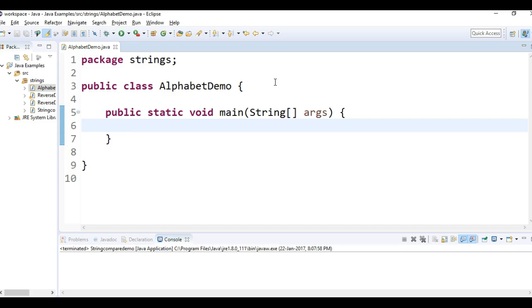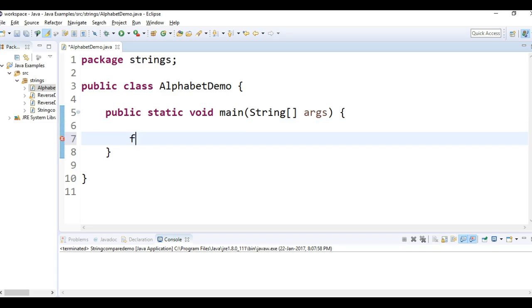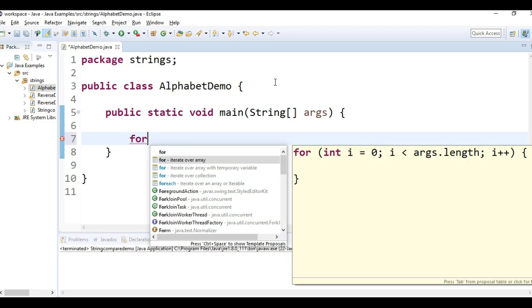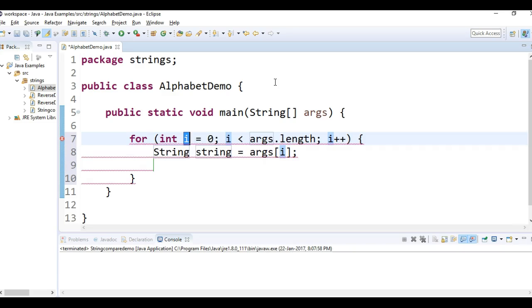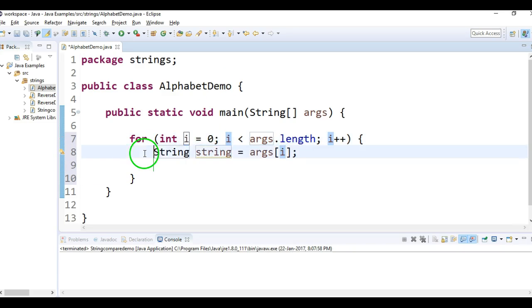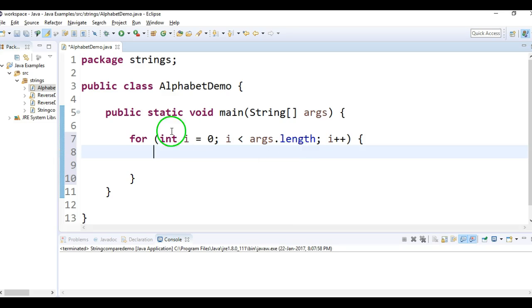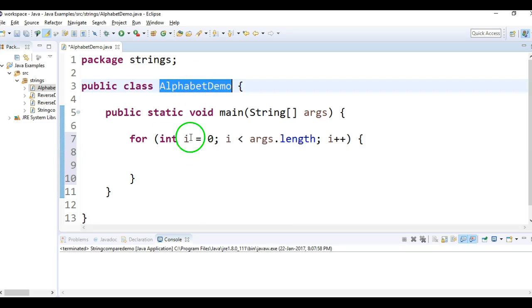...what I'll do is I'll write one for loop. I'll write one for loop to iterate with a temporary variable. I'll take this for loop. So now since we need to print alphabets instead of integer...